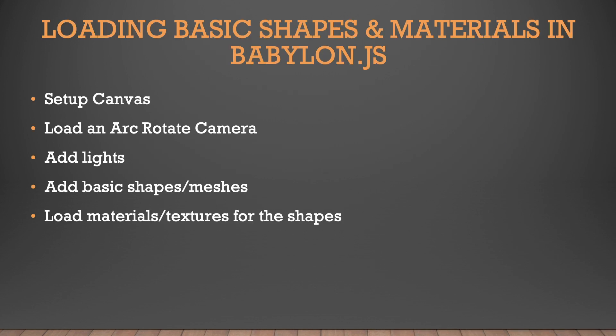That's going to include setting up the canvas, loading an arc rotate camera, adding a few lights, of course loading our shapes or meshes, and then loading the materials or textures for those shapes. So let's jump right in.